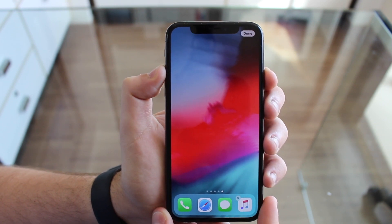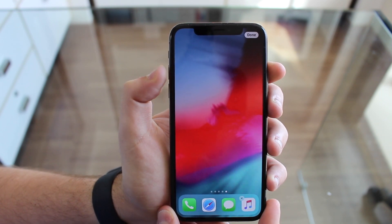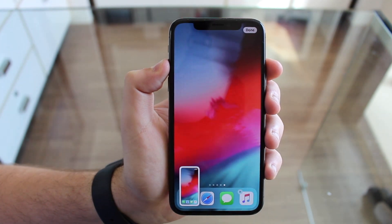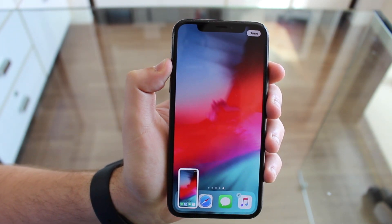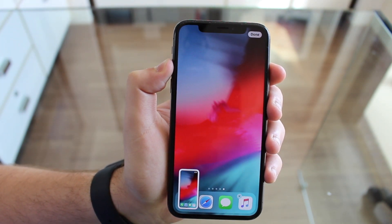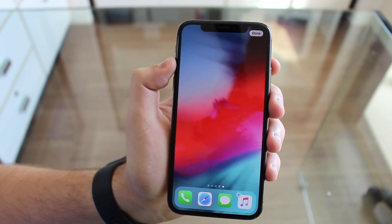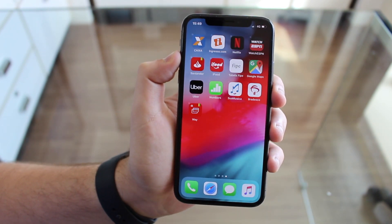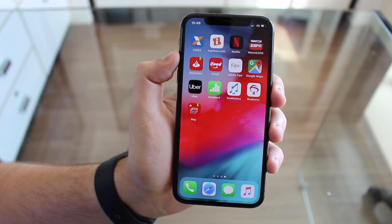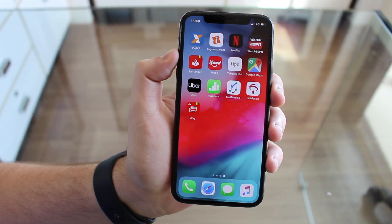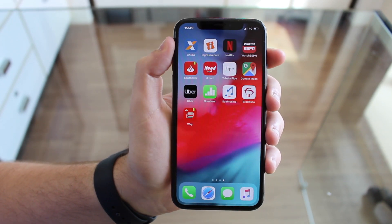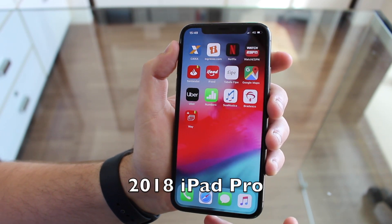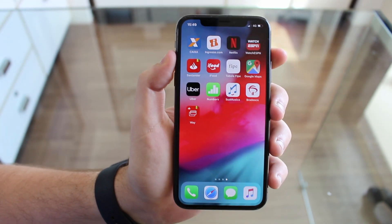A screenshot for the iPhone X is volume up and power button. If you have any older iPhone from the iPhone 8 or older, it is power button and home button. Same story for the iPads - if you have older iPads, power and home. If you have the new 2018 iPad, power and volume up, same story.